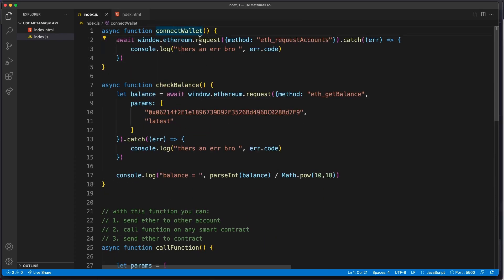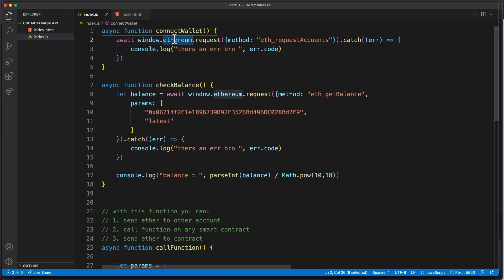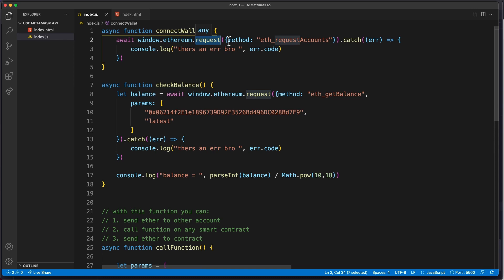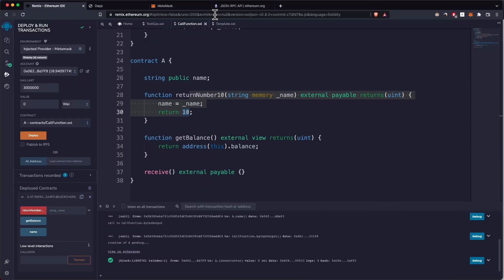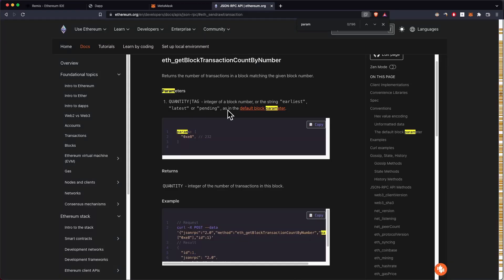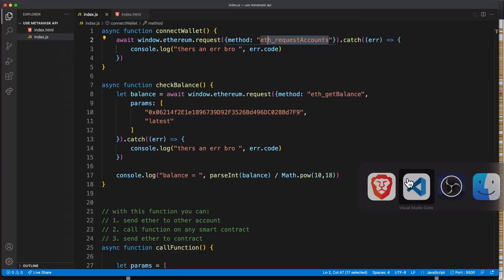This is how we're able to connect the wallet. This window we get from the browser itself. If you have Metamask installed, you have this ethereum object that you can call the request method. We will say that we want to request accounts. Basically this method, if you check out the documentation, you'll see that this connects your wallet.